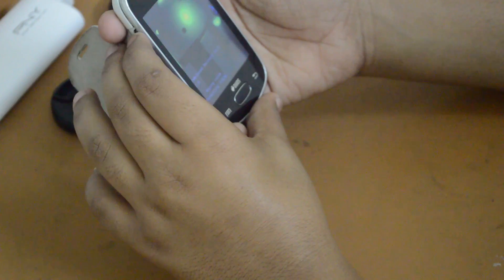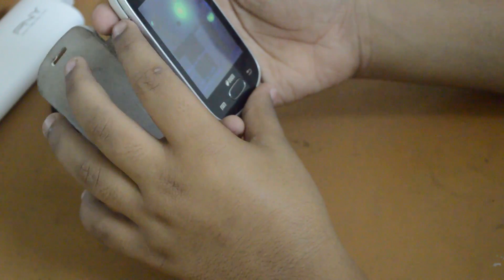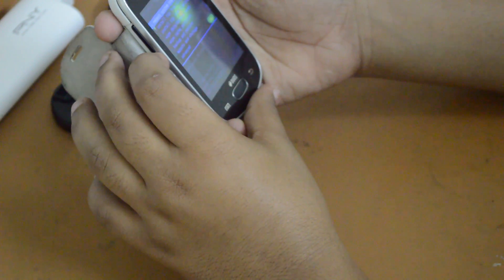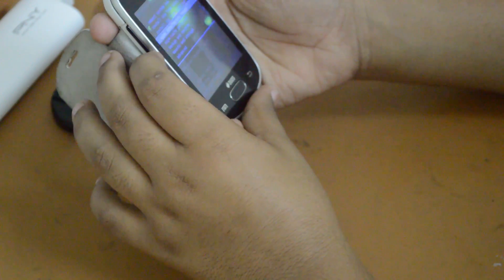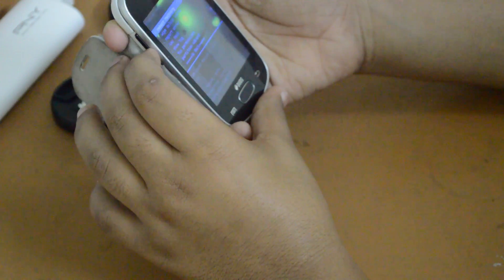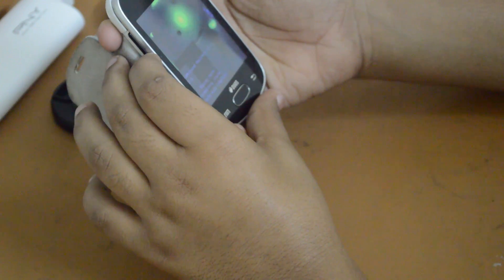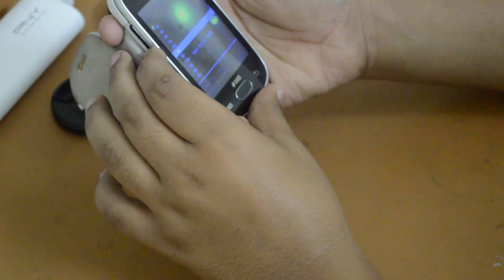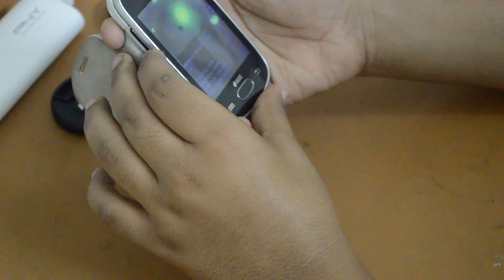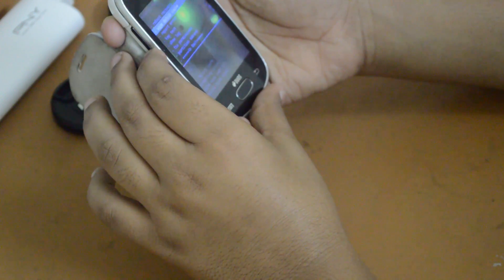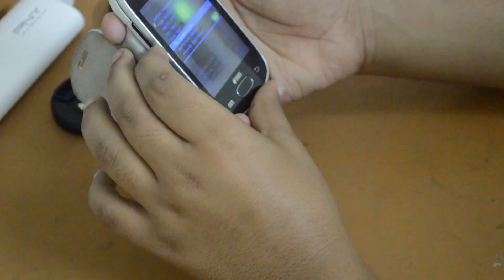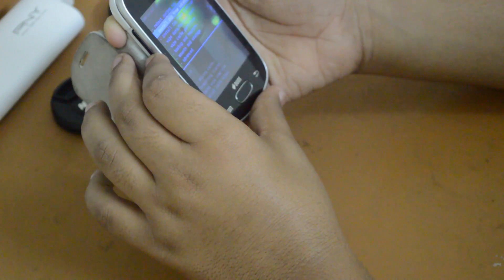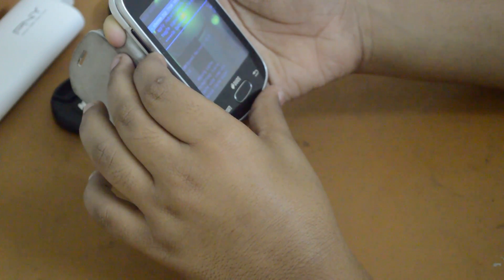Wipe cache — however you pronounce it. Then go to Advanced and wipe Dalvik cache. Now go back and install Zip from SD card.